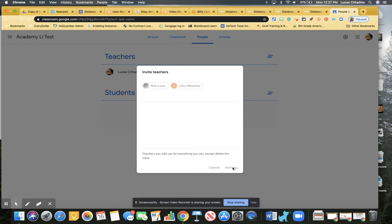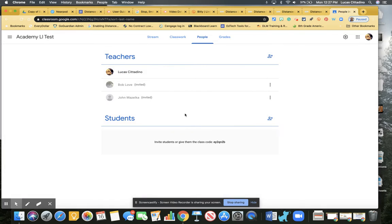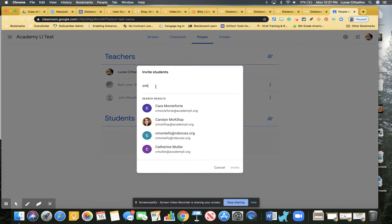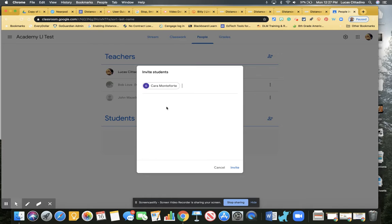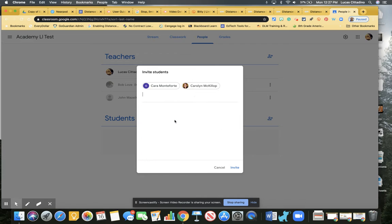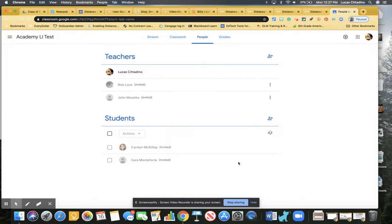Now it's the exact same method we do for students. I can add anyone as a student. For instance, if I wanted to add Miss Monteforte as a student or Miss McKillop as a student, we could all have that right there and that would show up on their end. So that's how you go ahead and create a class, adding students and adding teachers.